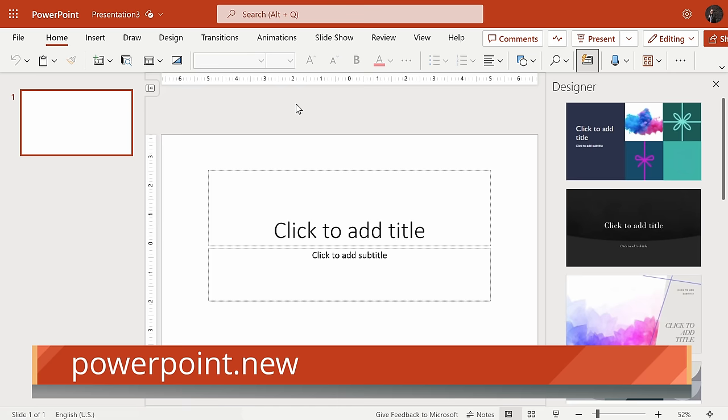Let's start with how you can even get PowerPoint. To get PowerPoint, you can head to the following address: powerpoint.new. This will let you use PowerPoint for free in your web browser, and it will drop you into a blank new presentation.